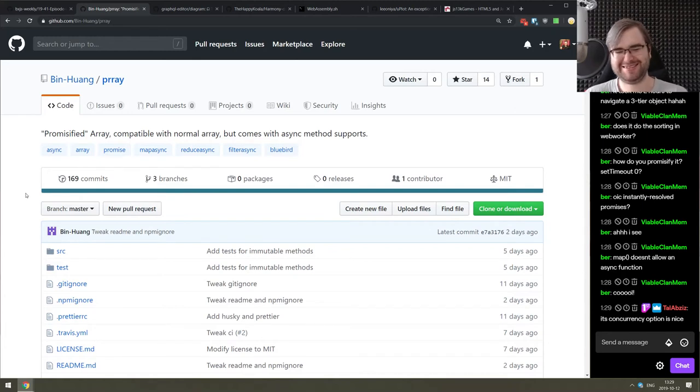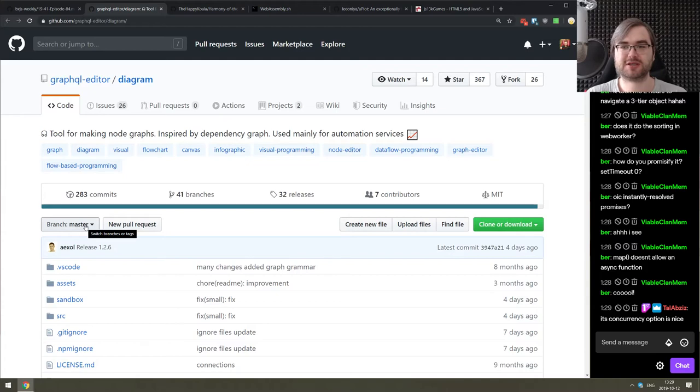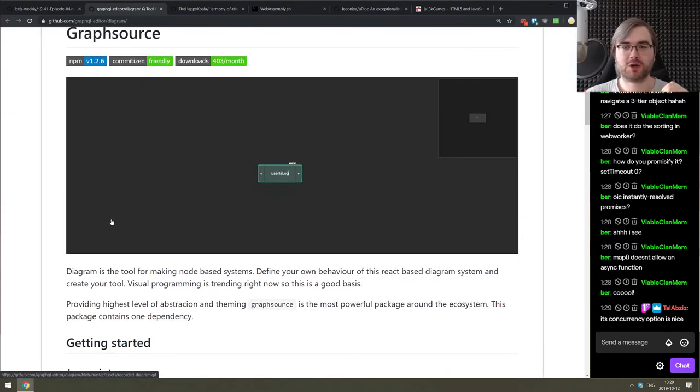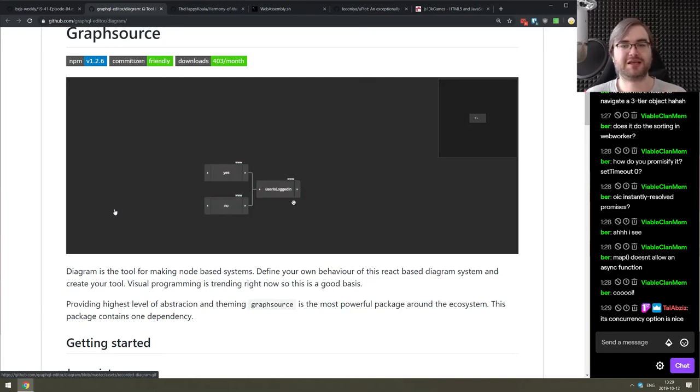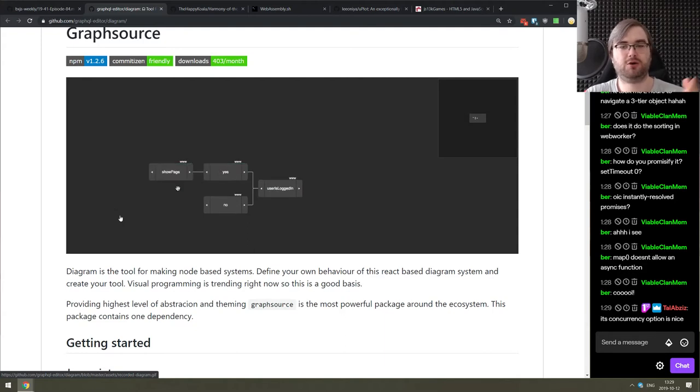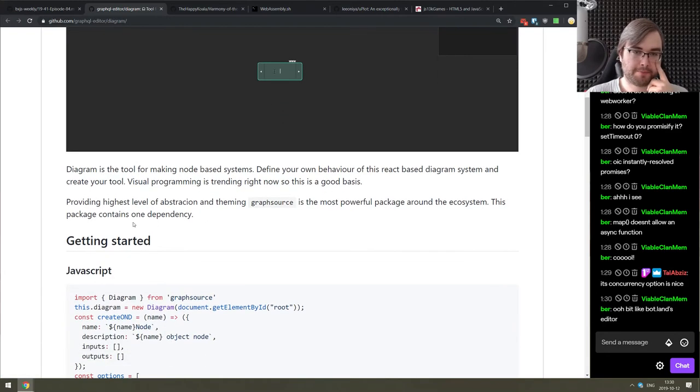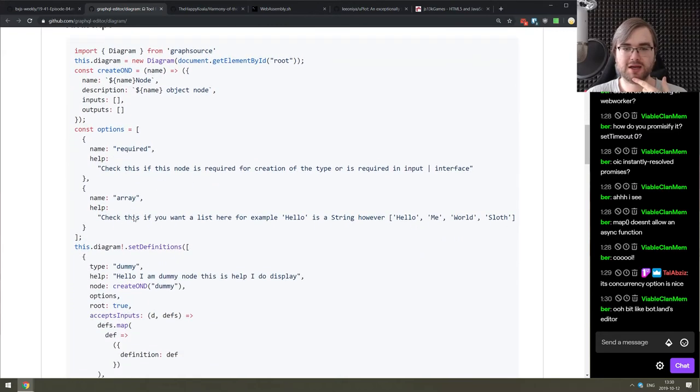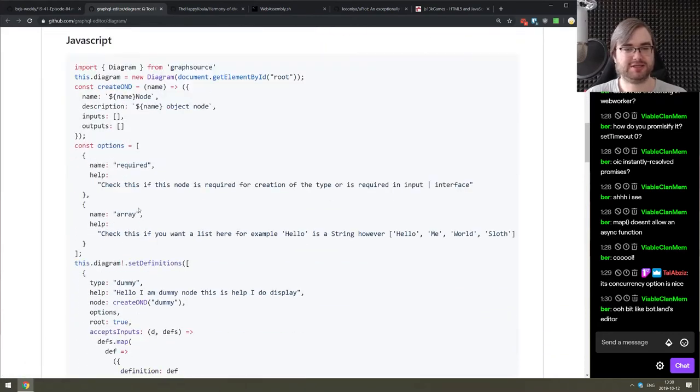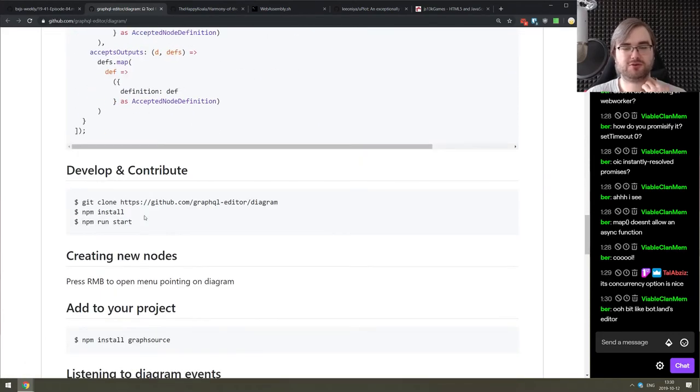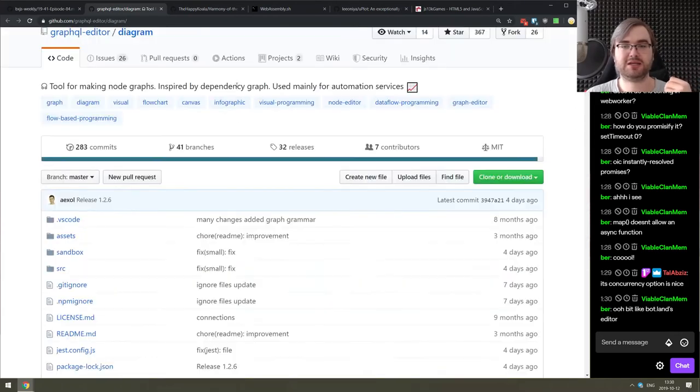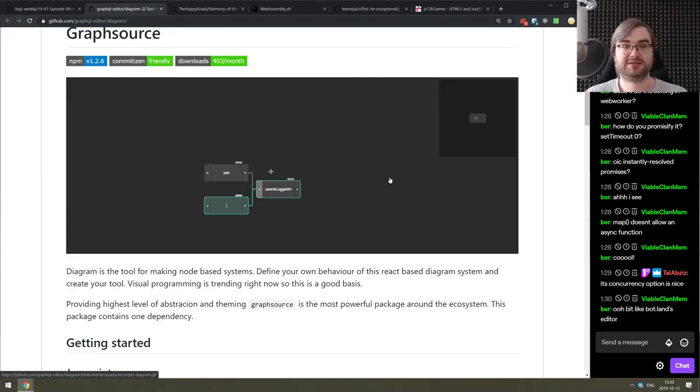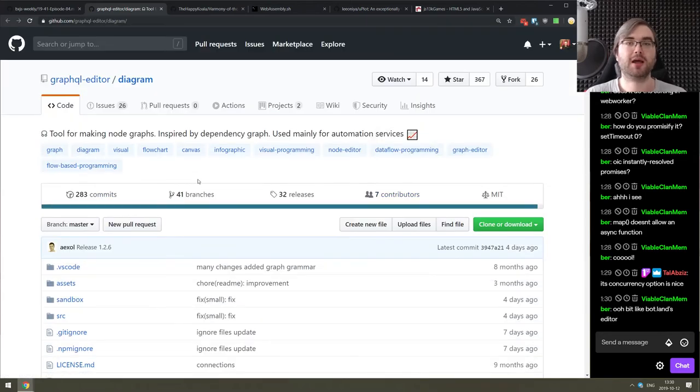Right continuing, we got Diagram, a tool for making node graphs inspired by dependency graphs used mainly for automation services. So this is what you see is what you get kind of tool that allows you to visually build the graphs of things that you can then parse and work upon. So it can be like, hey, I can build a workflow that does something like CI workflow with this. This looks like reminiscent of the botland editor. But it's more about this is actually the diagram the user built, here's the data, now do something with it. So sort of the visual part of it. And then you have to build the logic yourself.